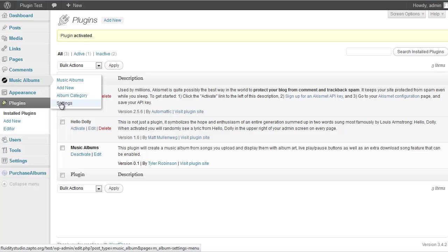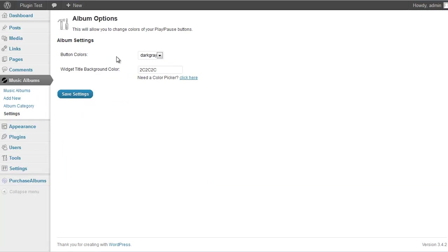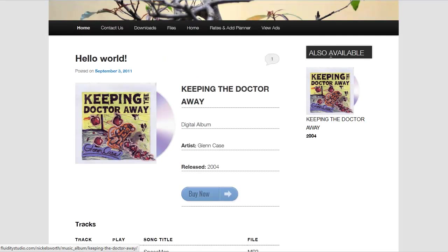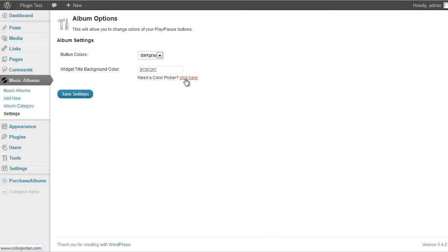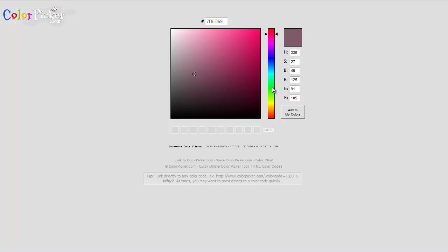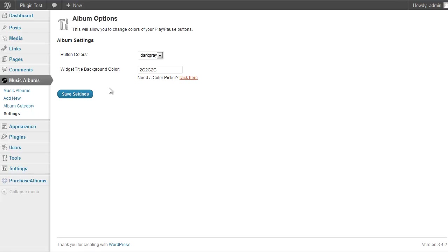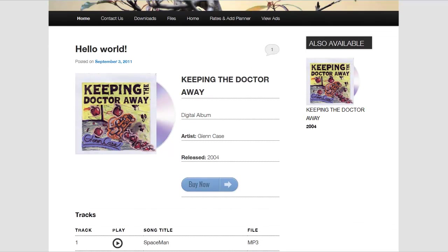First, go to Music Albums, then Settings. You have options for button colors — default is dark gray, but you can choose gray, light gray, black, or white. There's also a background color for the widget title area. If you need help picking a color, click the link to open a color code picker, select what you want, and paste the code in. No matter what, you have to hit Save Settings, otherwise nothing will be styled correctly.